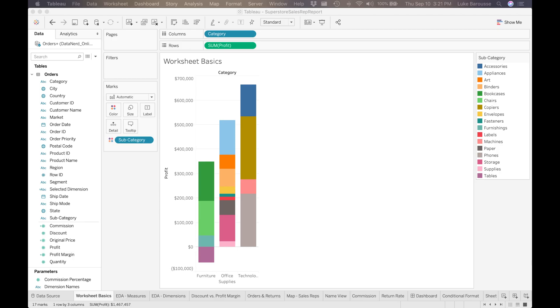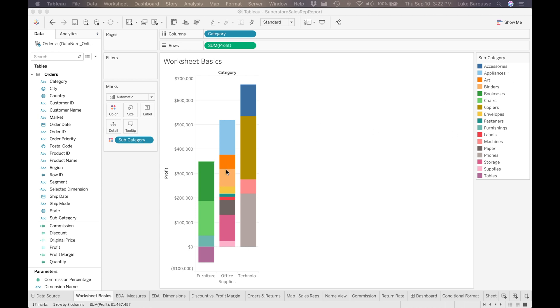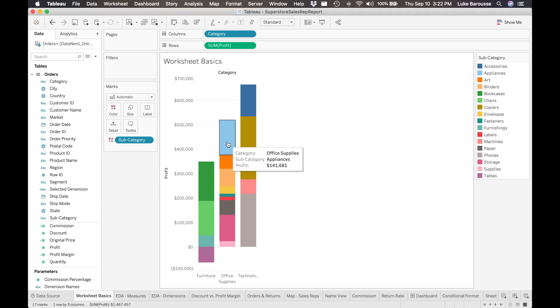To show what we're aiming for, here is the stacked bar chart that we're aiming for. We're using the Tableau Superstore data set for this. We have categories of materials: furniture, office supplies, and technology, and then we have subcategories within it that are broken down further that we want to color these categories for, so that way whenever we look at it we can tell how much of the profit for a certain category is being obtained.